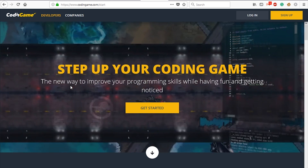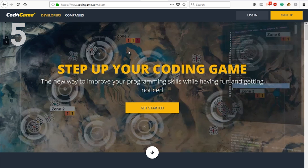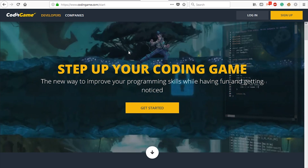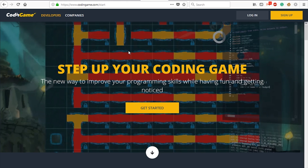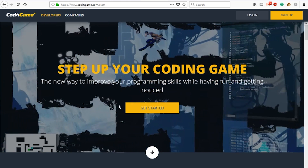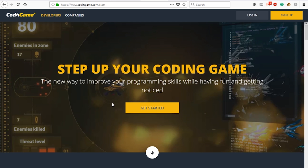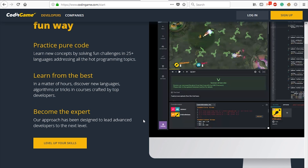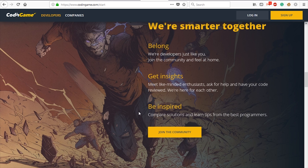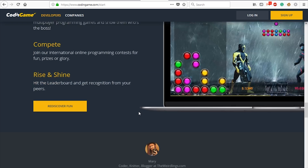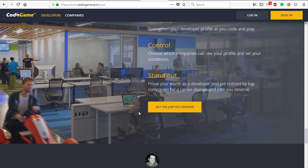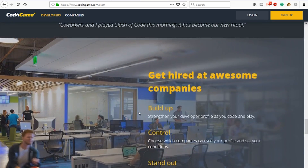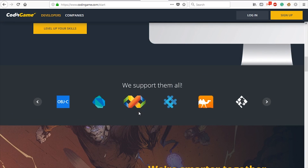Next is CodeInGame. I will tell you a lot about this website. If you want to learn to code, it will be very interesting. You can learn computer programming here. If you want to learn coding, you will be able to build a game and try it out.